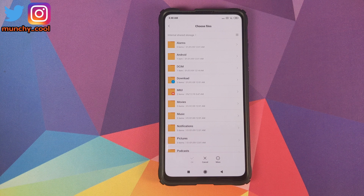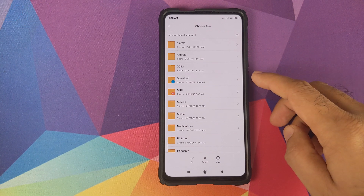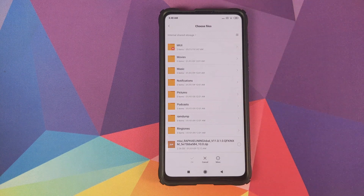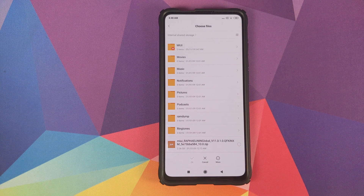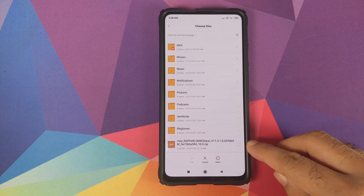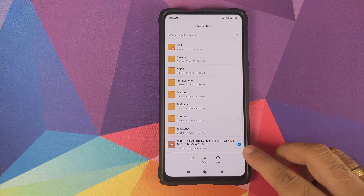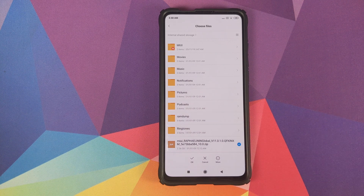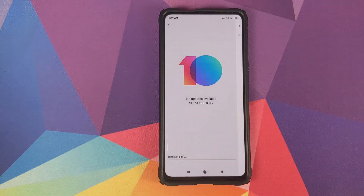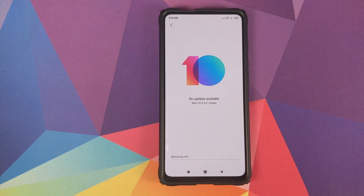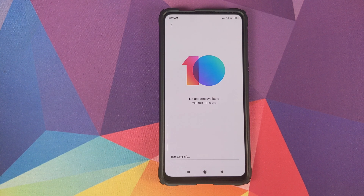It will open up the file manager. Navigate to the folder where you've downloaded the MIUI 11.0.1.0 stable full ROM zip file. If you downloaded it on your phone it will be in the Download folder. Tap on the file, make sure you get the checkmark option, then tap OK. Make sure you're connected to the internet as well, because it will retrieve information from Xiaomi's servers and verify the integrity of the zip file.